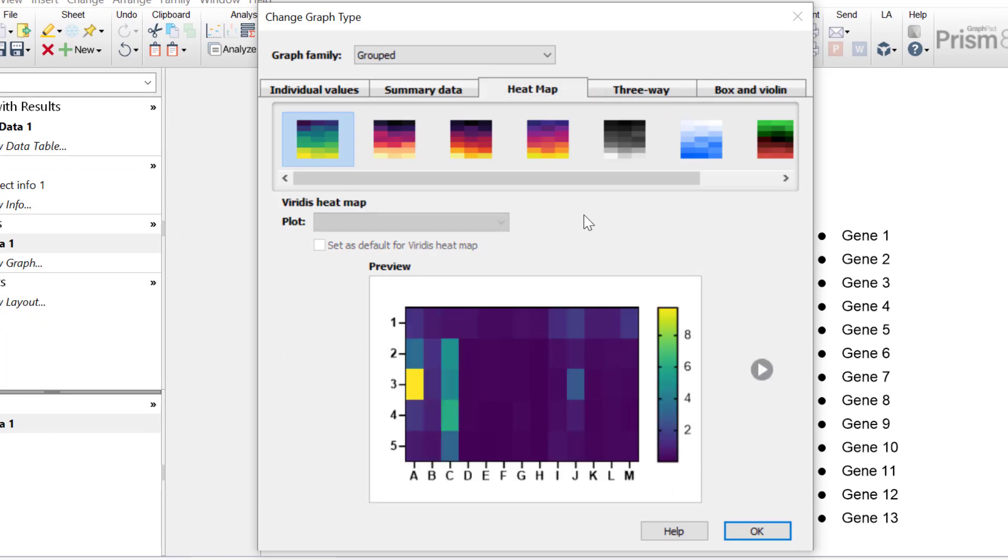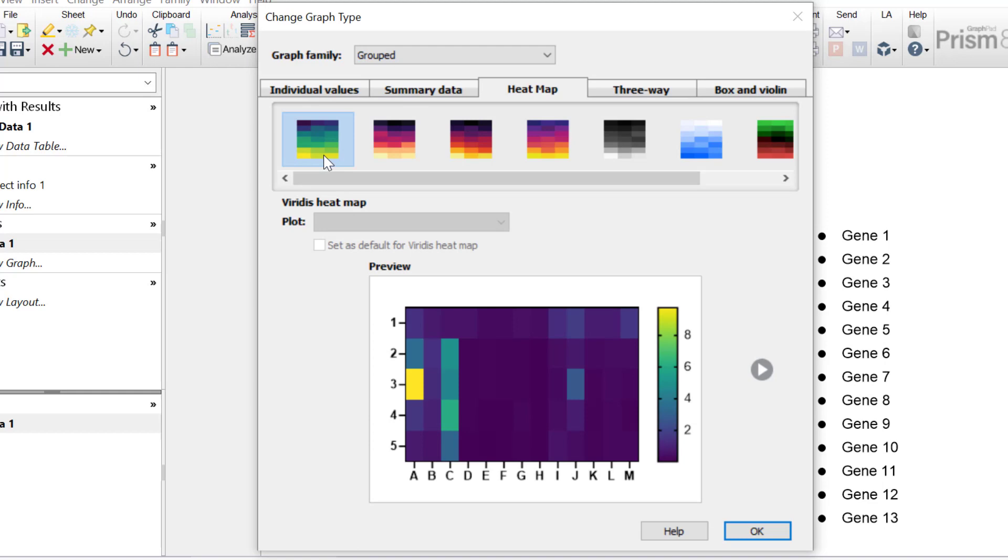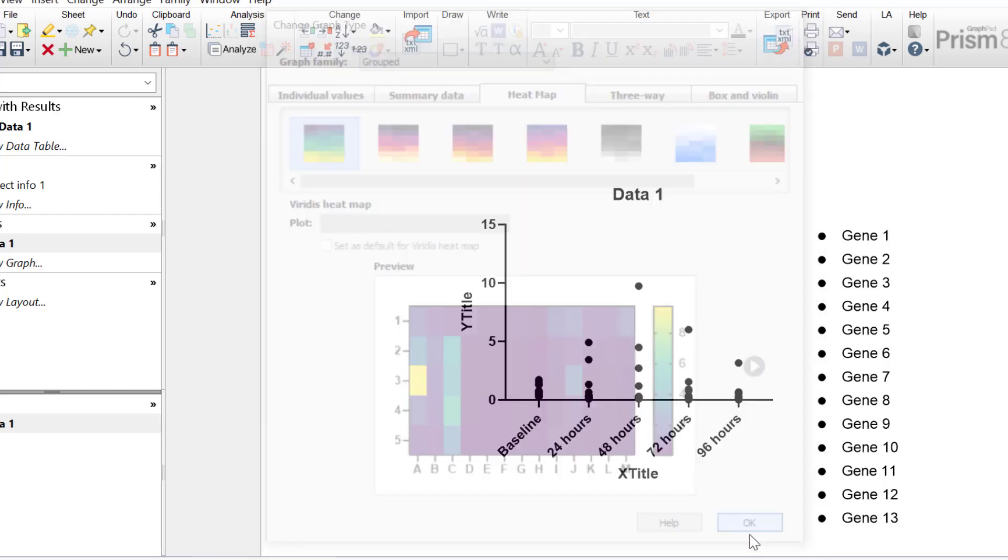I'll then go over to the heat map tab and click this. There are different heat map colour schemes to choose from. In this example, I will select the Varidis heat map, which is the first option here. The Varidis colour scheme was newly introduced in PRISM 8.4. Then I'll click the OK button.